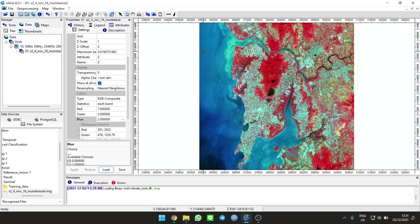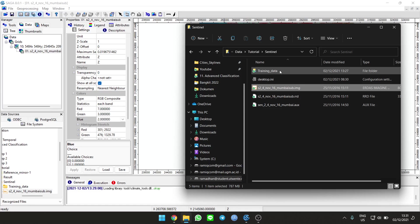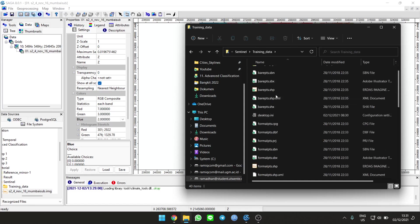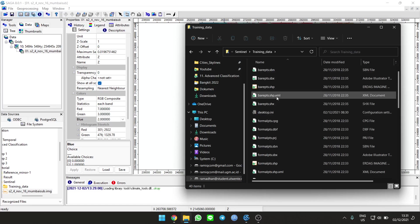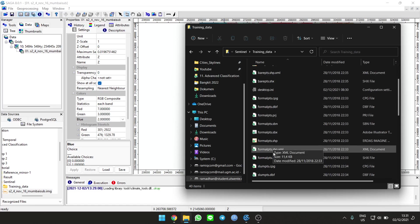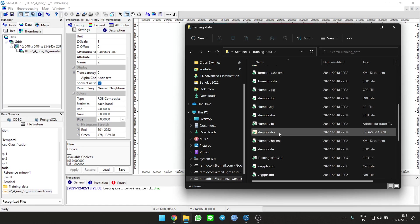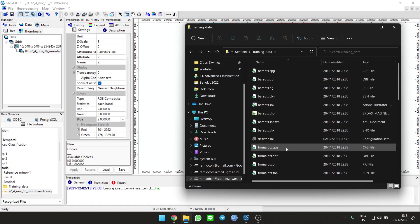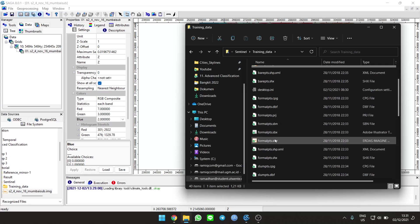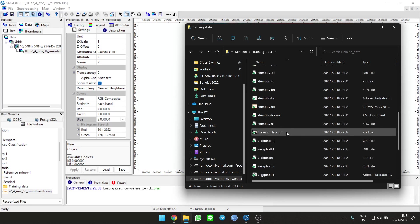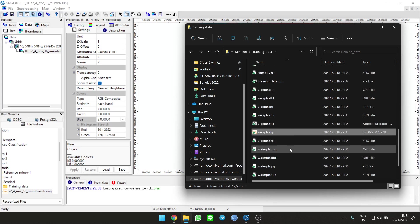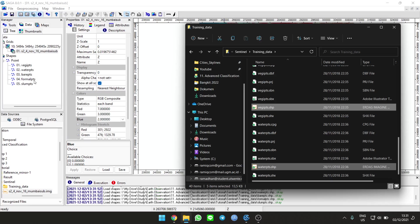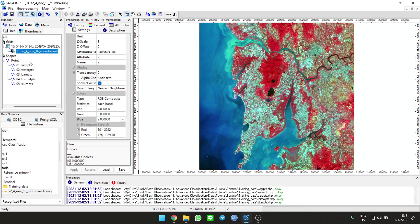To classify, we need training data. Luckily I already have it: bare ground area, slum, etc. Load the shapefile, there are five files. We can load them in the data.